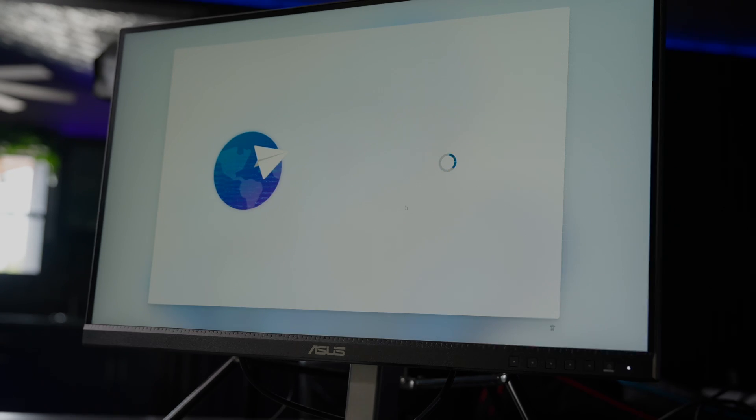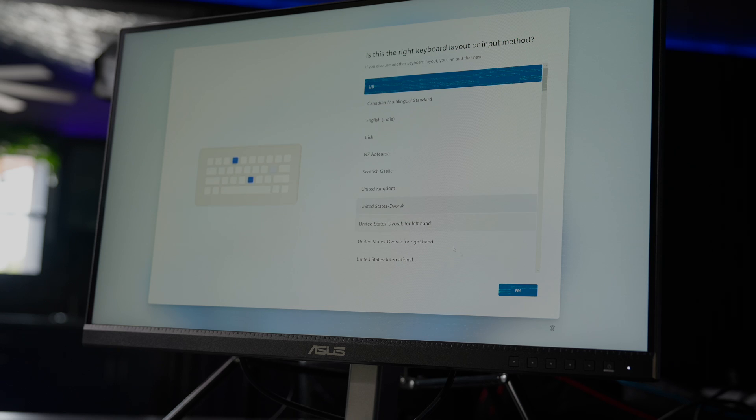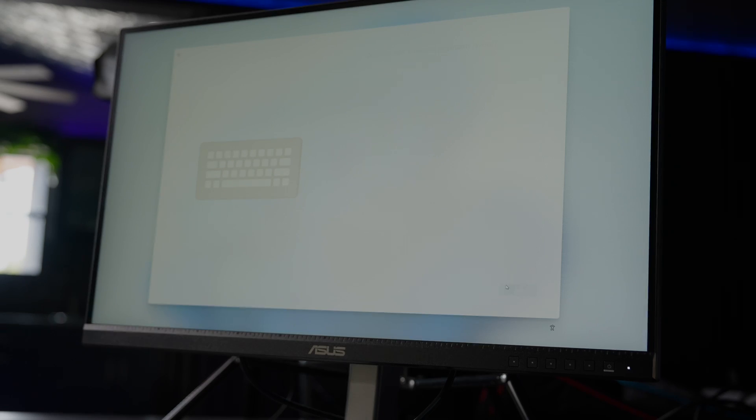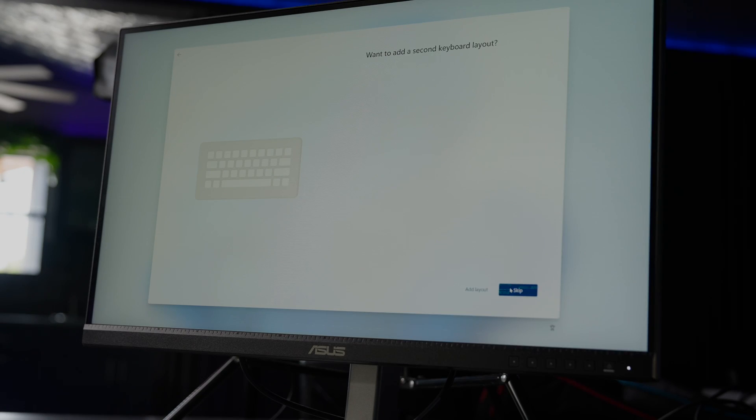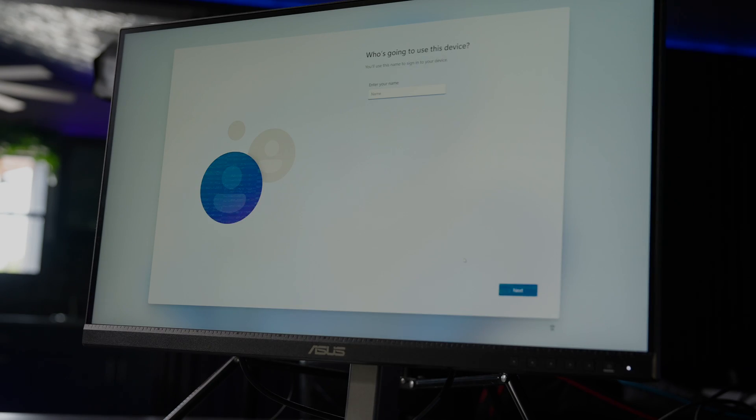We'll hit yes on the United States. I'll just click through the rest of these options. Here we have the option to connect to a network, and we'll name our device.